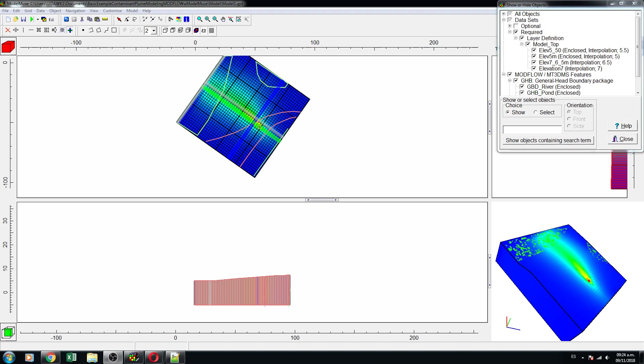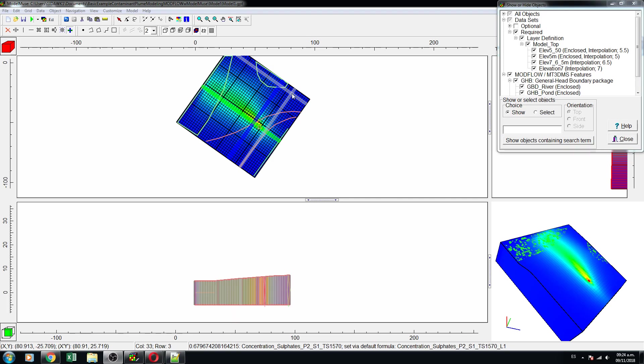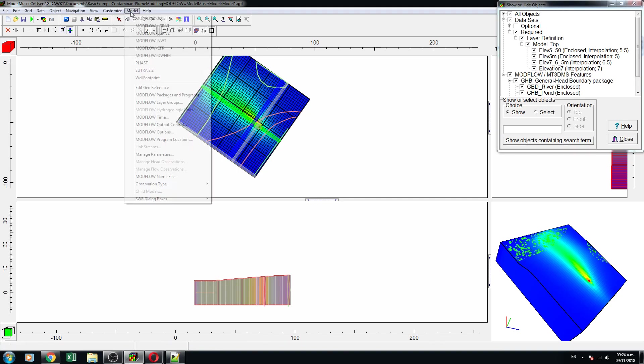Hello, friends of Atari Labs. This is the second part of the tutorial on the basic example. Now we are going to explore something about the output of Modflow MT3D, and then what we are going to do is create more layers.